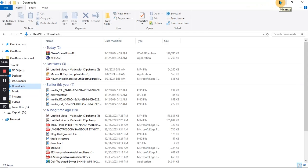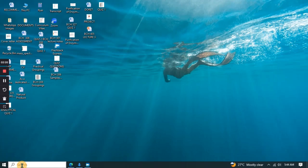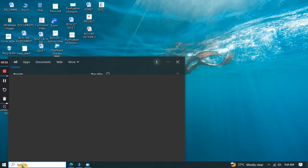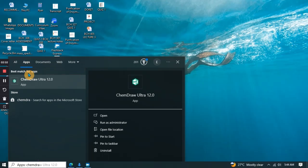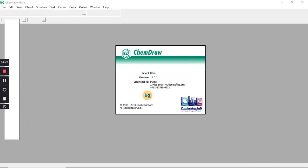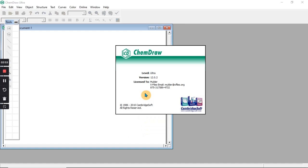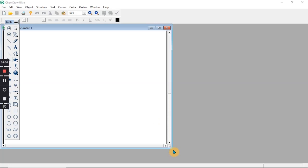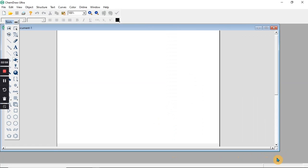When you are done with the installation process, come to the start menu, then search for ChemDraw. It comes up as ChemDraw or ChemDraw 4.0 app. Click on that to open the software. This screen appears after the installation of ChemDraw on your laptop. Let's go to the features of ChemDraw and see how we can use it to draw chemical structures.